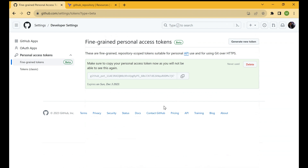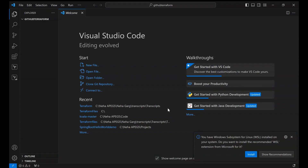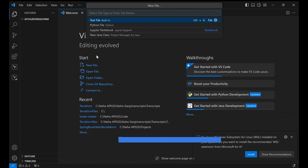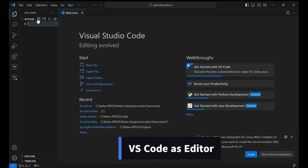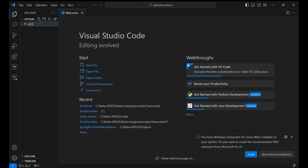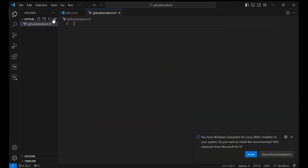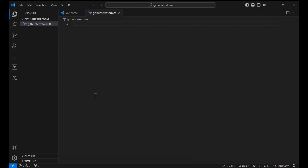We'll keep the token in our .tf file. I'll be using VS Code as the editor to create my Terraform files. Let's create a new Terraform file — click the plus button and name it 'github-terraform.tf'. This will create the file, and once created we'll start writing the code. You can copy-paste the code from the GitHub Terraform documentation so you don't have to write it from scratch.